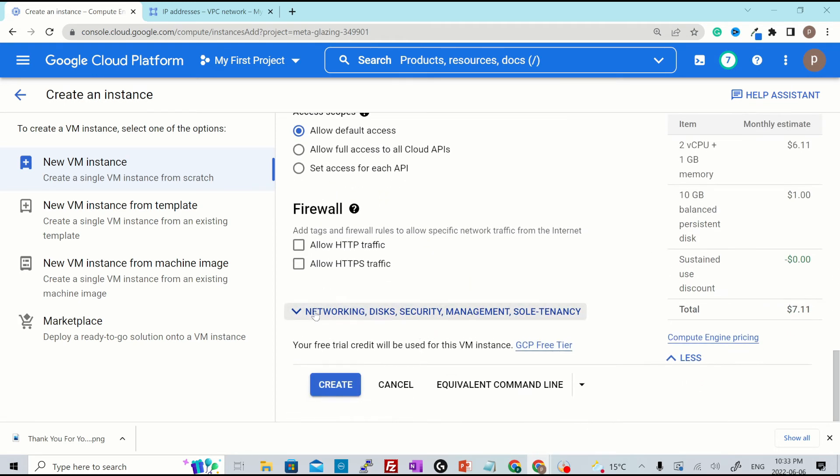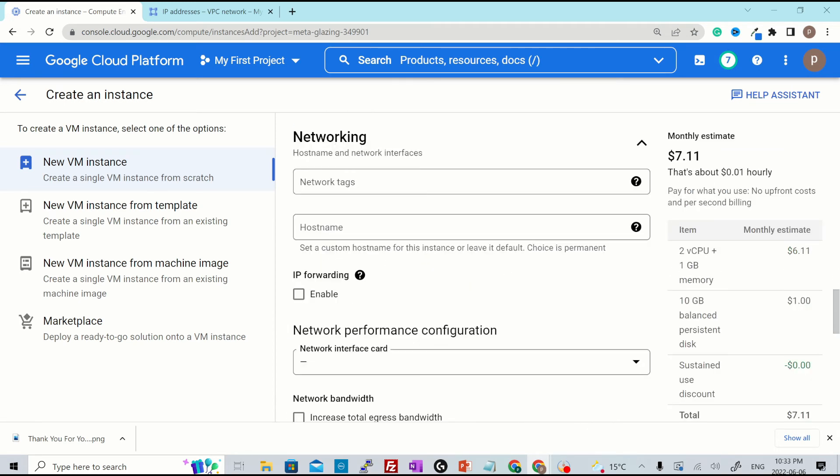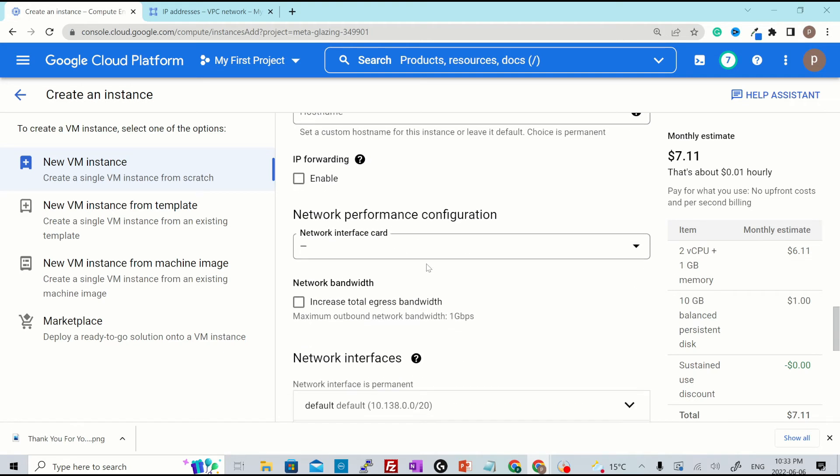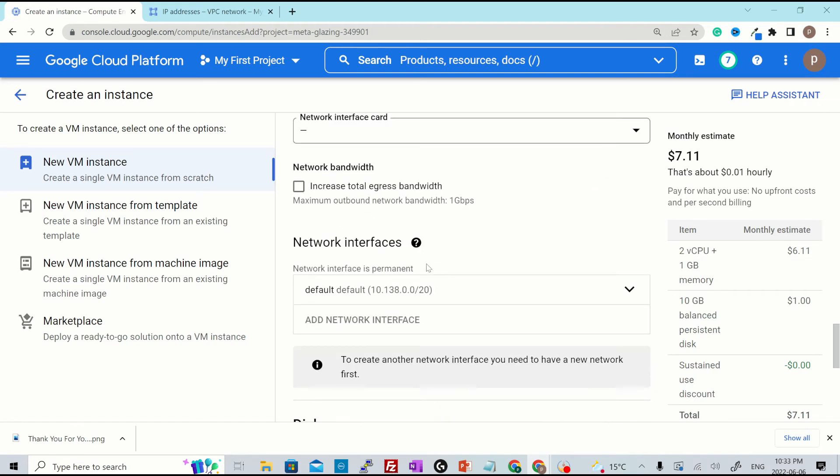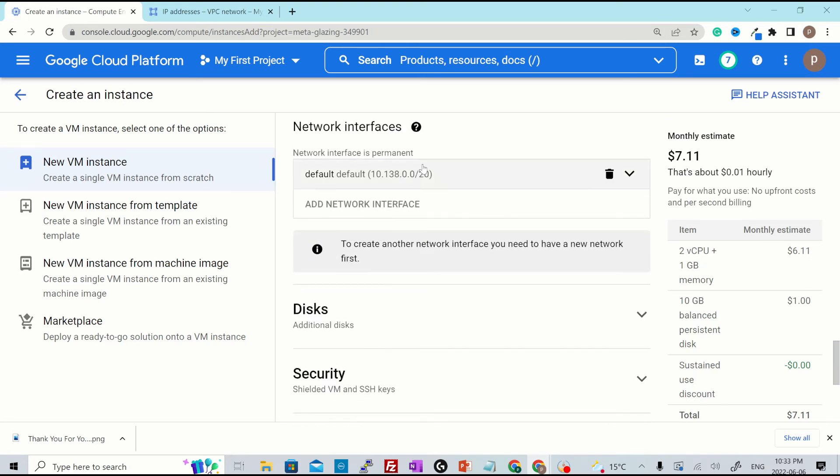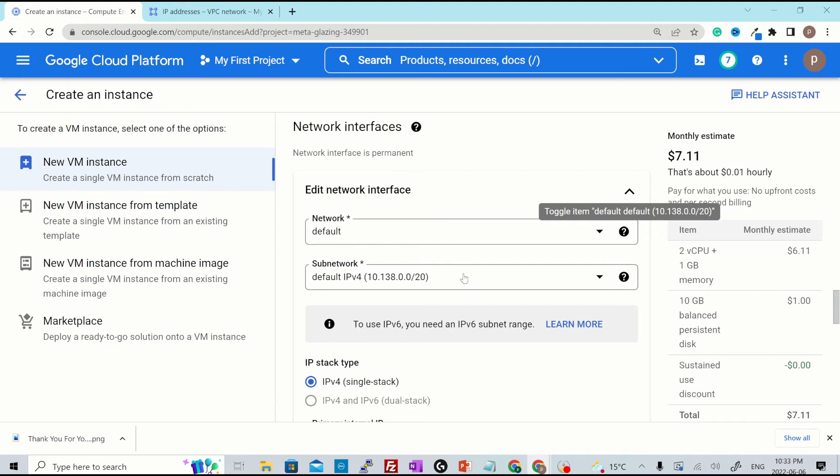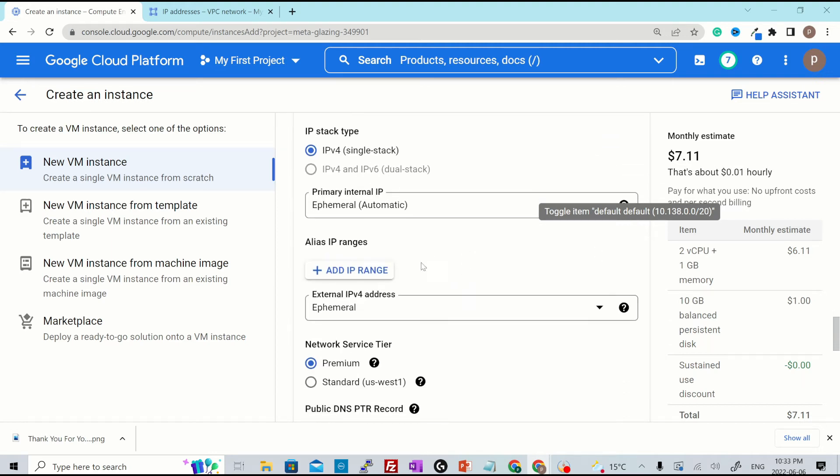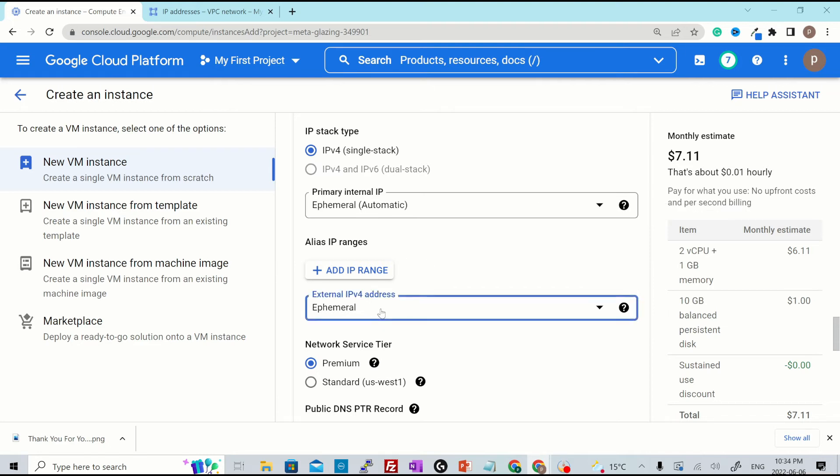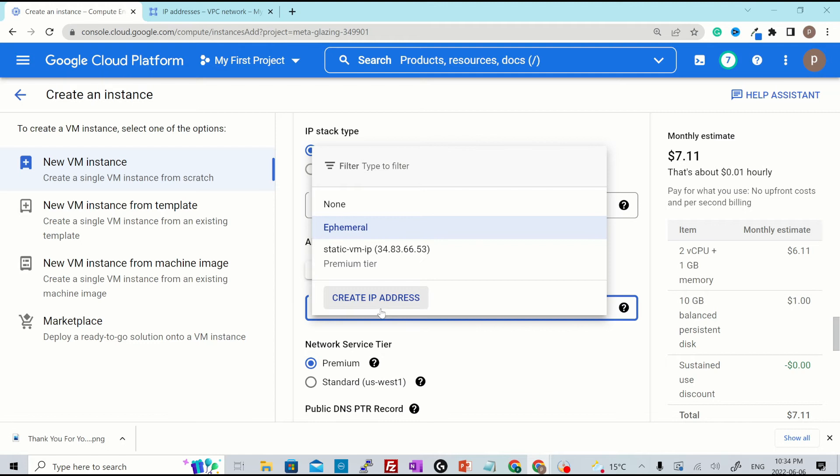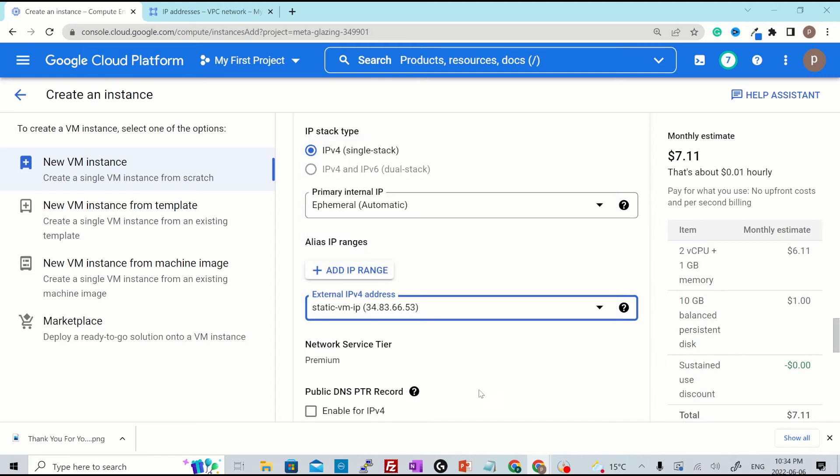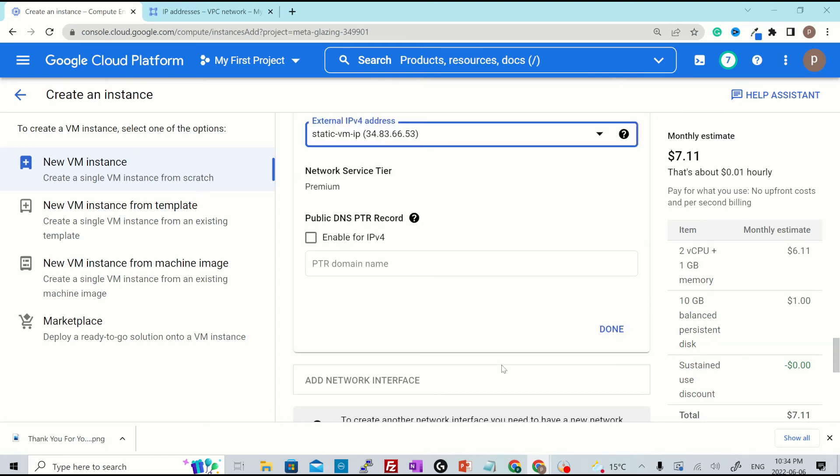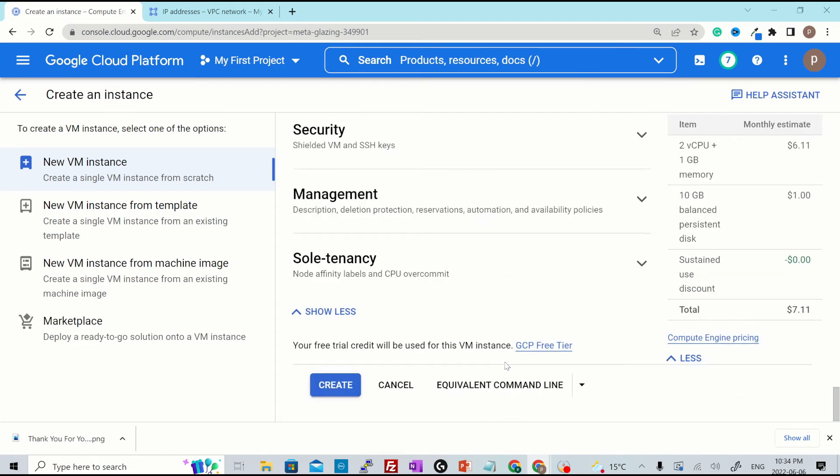Then I'll go down a bit, networking. Select this particular option over here. Scroll down, external IP before address. By default, it is ephemeral for both internal and external IP. I click over here. Now this particular IP is visible in our dropdown. So I'll select this and hit create.